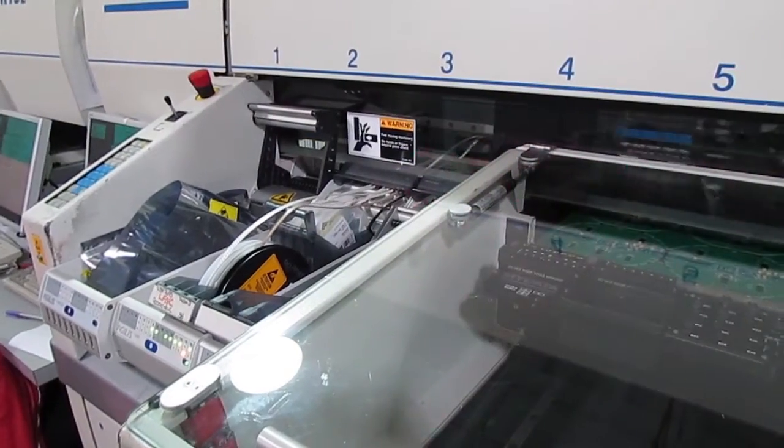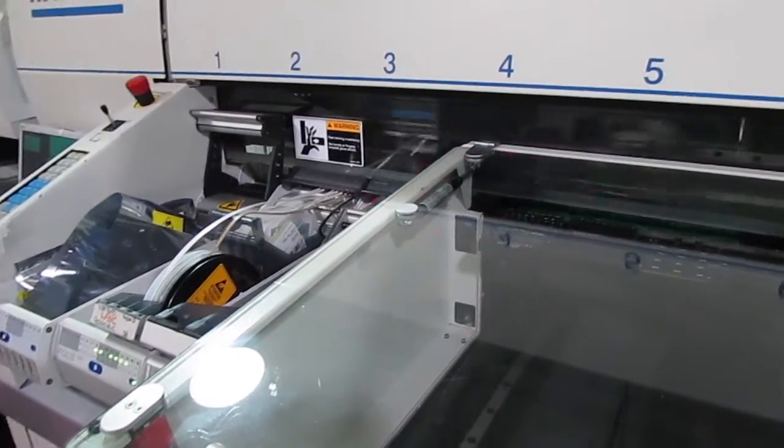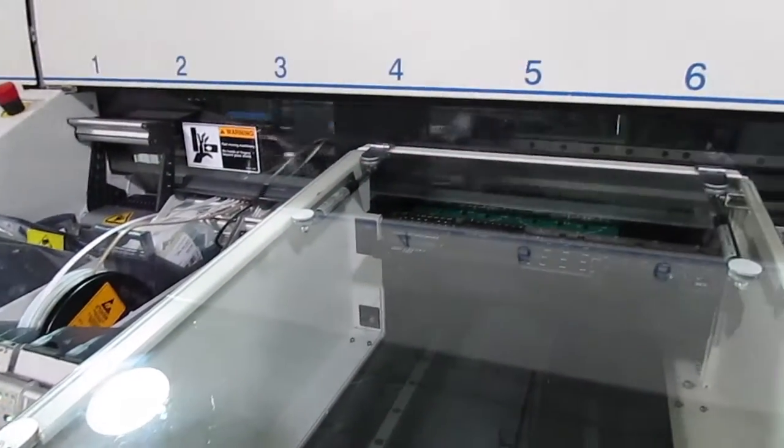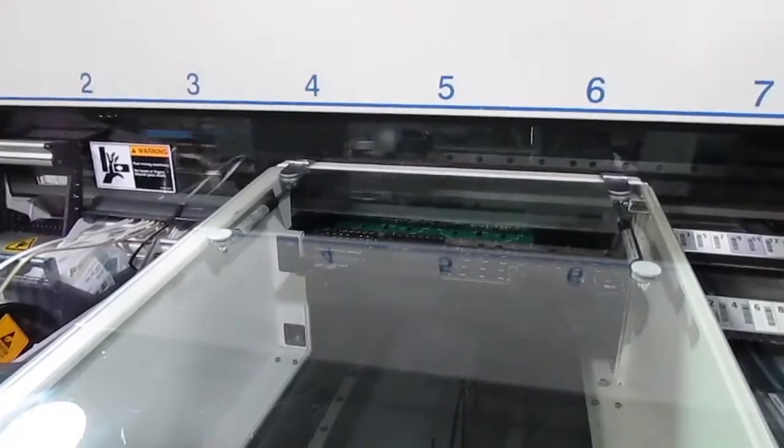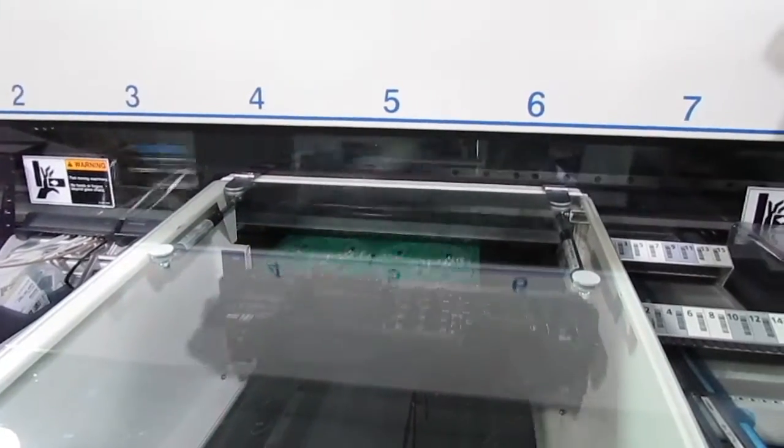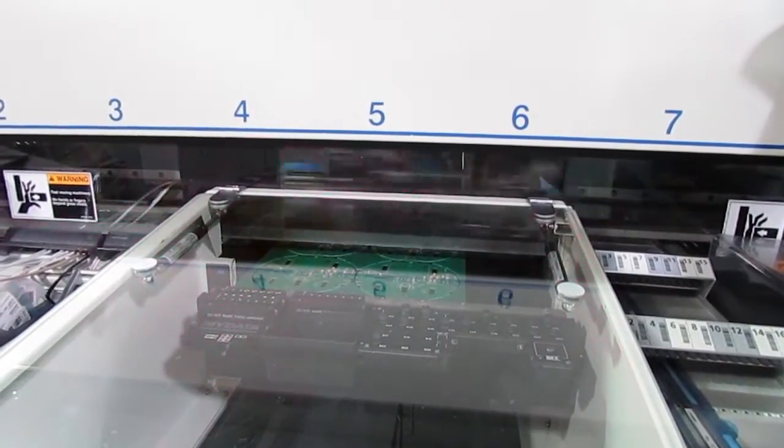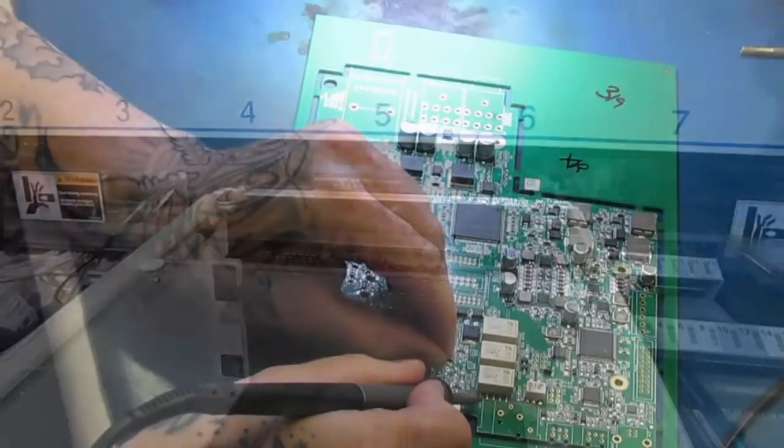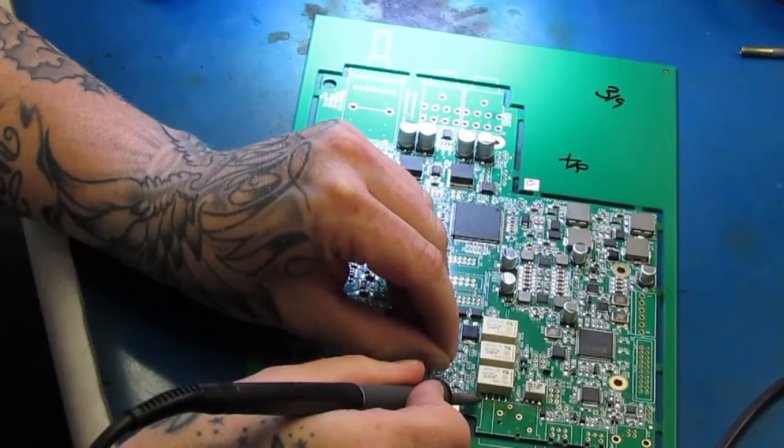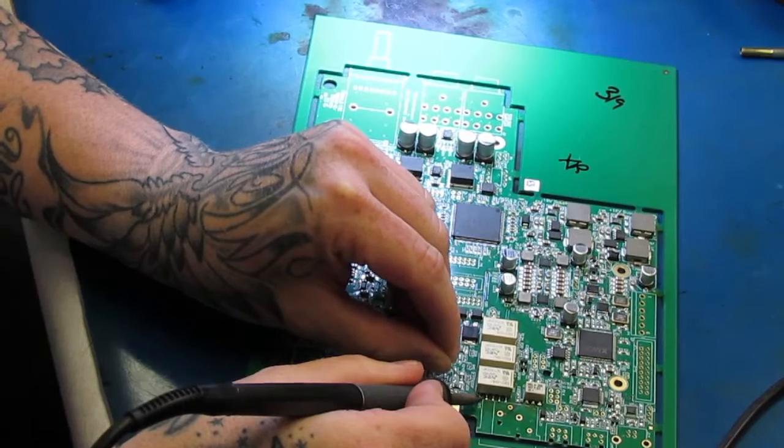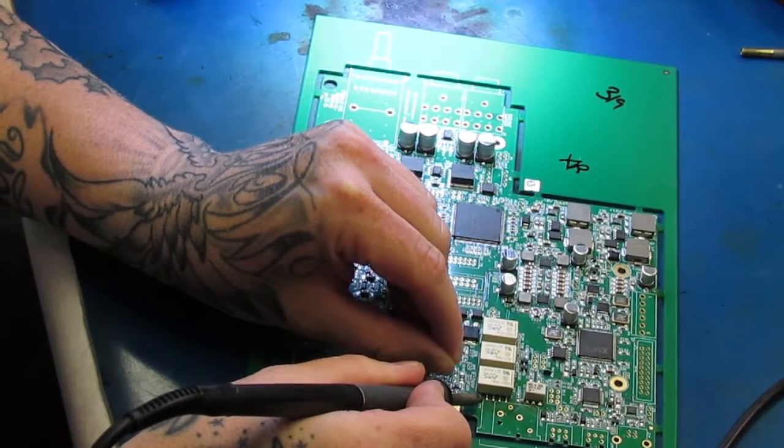Or we may do a small run of 5 or 10 boards in manufacturing, using our SMT line for pick and place, or have the manufacturing team hand-solder them.